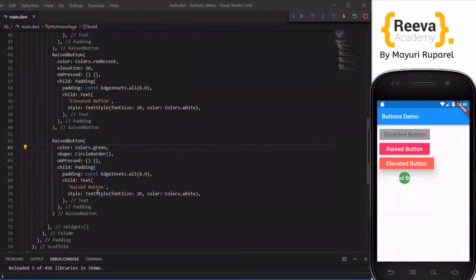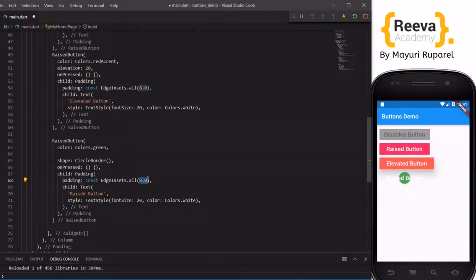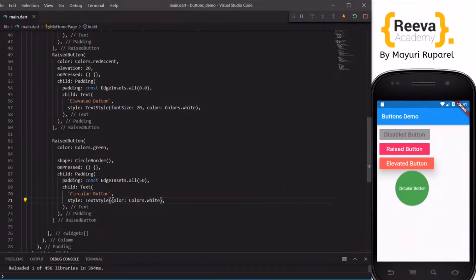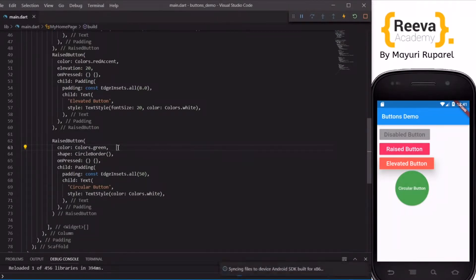I will change the color so you can see the button is also clickable. Let me increase the padding to say 50 so the button grows to fit the text. I will change the text to 'Circular Button' and remove the large font size so the text appears a bit smaller. You can see the circular button has been created — when you click on it the Material ink effect is also shown. To create a circular button in Flutter you just set the shape property to CircleBorder.